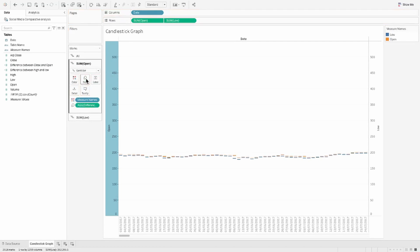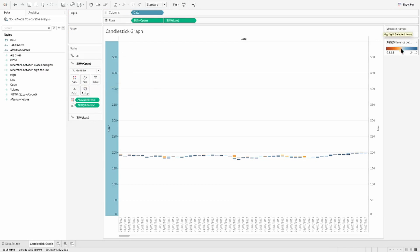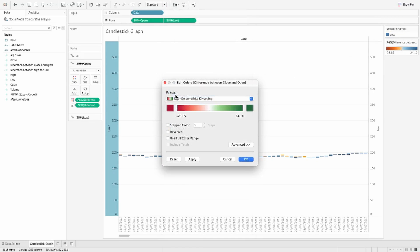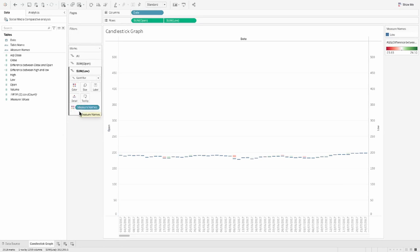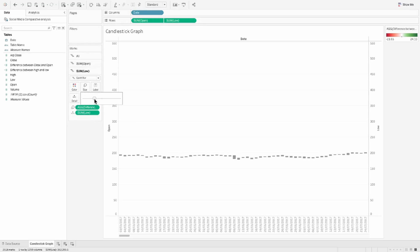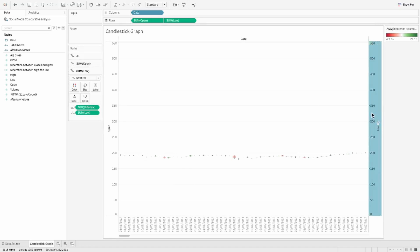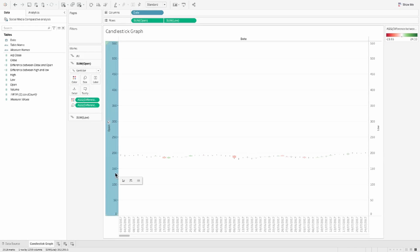Once you are done creating both of these calculations, we will use them in our chart to create it. Let's pull the difference between close and open onto the size shelf of the first marks card and also to the color shelf. Let's edit the colors for now, use red and green. Just make sure that you fix the center to zero. Next from the second marks card, remove everything and put the difference between high and low onto the size shelf and the sum of low onto your detail shelf.